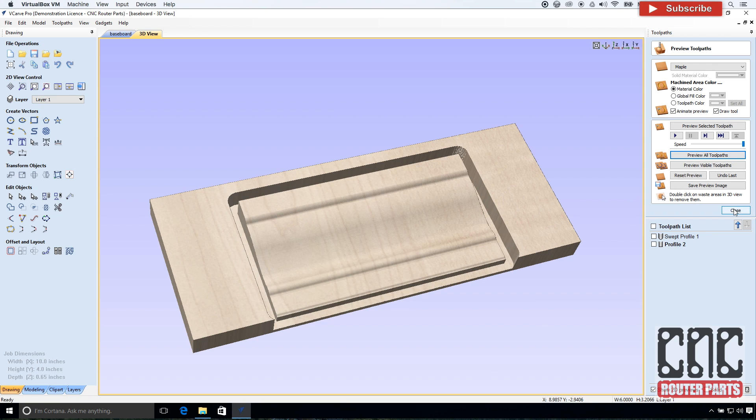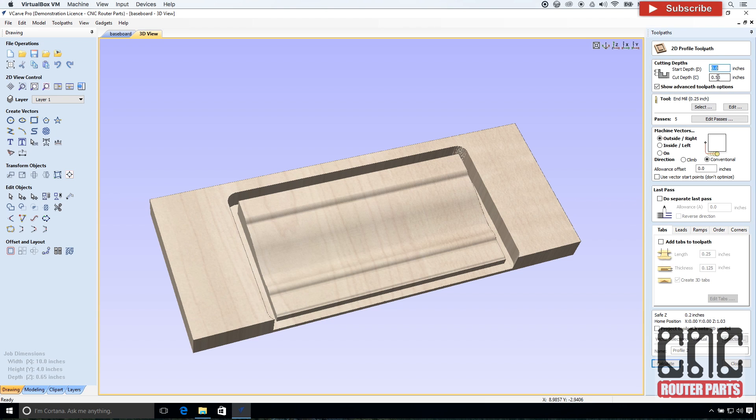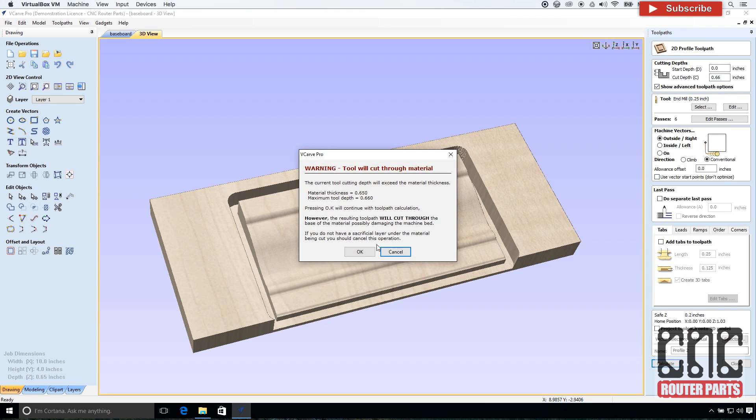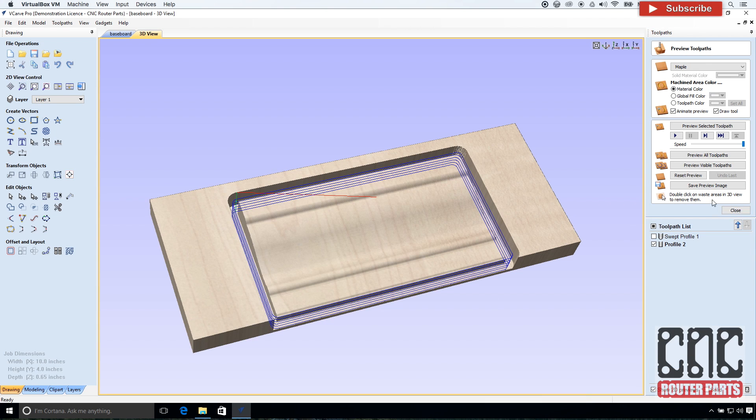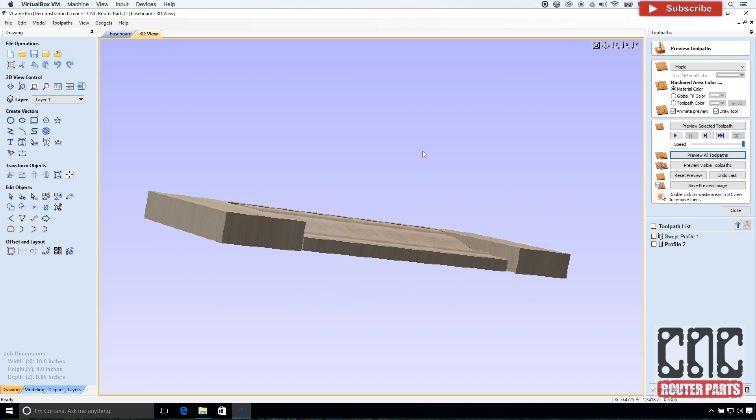Oops, I didn't get all the way through. Go back. Yeah. Change cut depth to 6.6. And there we are.